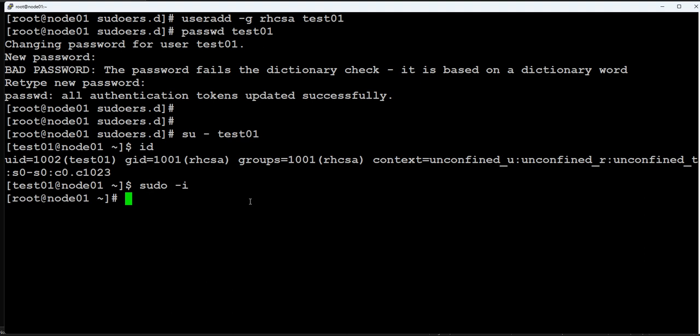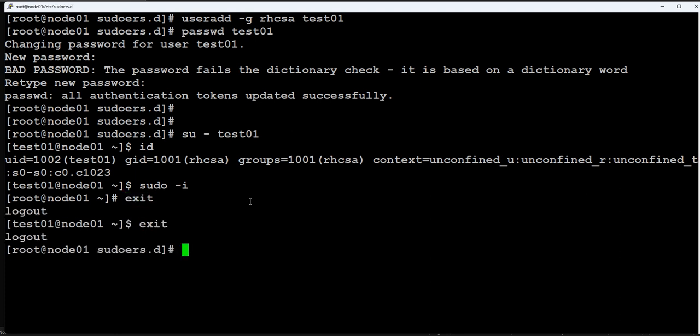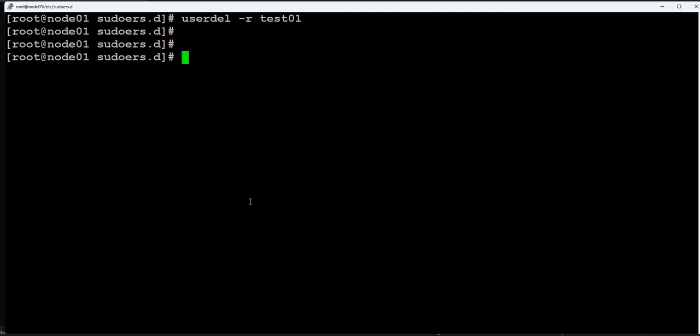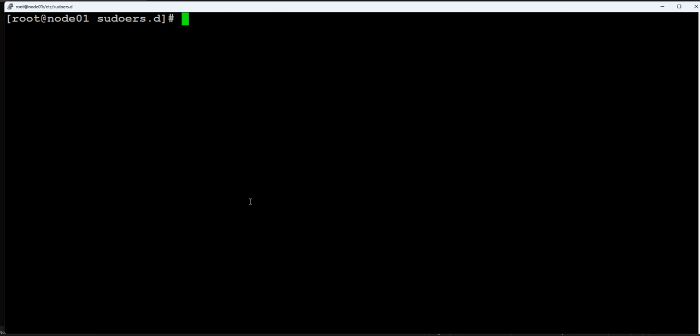I will just exit. I became root. Let me just remove that user: userdel minus r. We don't need that. We are done. Let's go ahead and configure the same in node02.